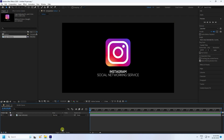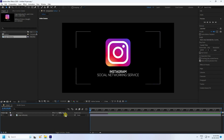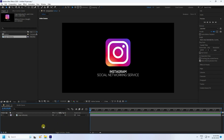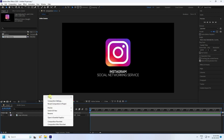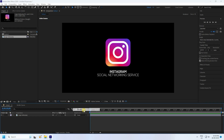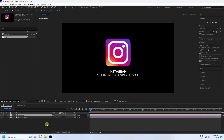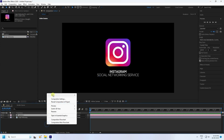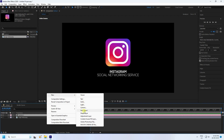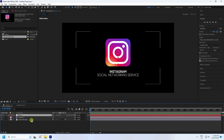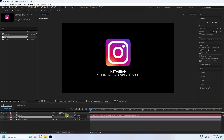Go to the switch layer panel and enable 3D for your logo layer. Now right-click and add a camera — presets at 50mm is good. Then add a null object.